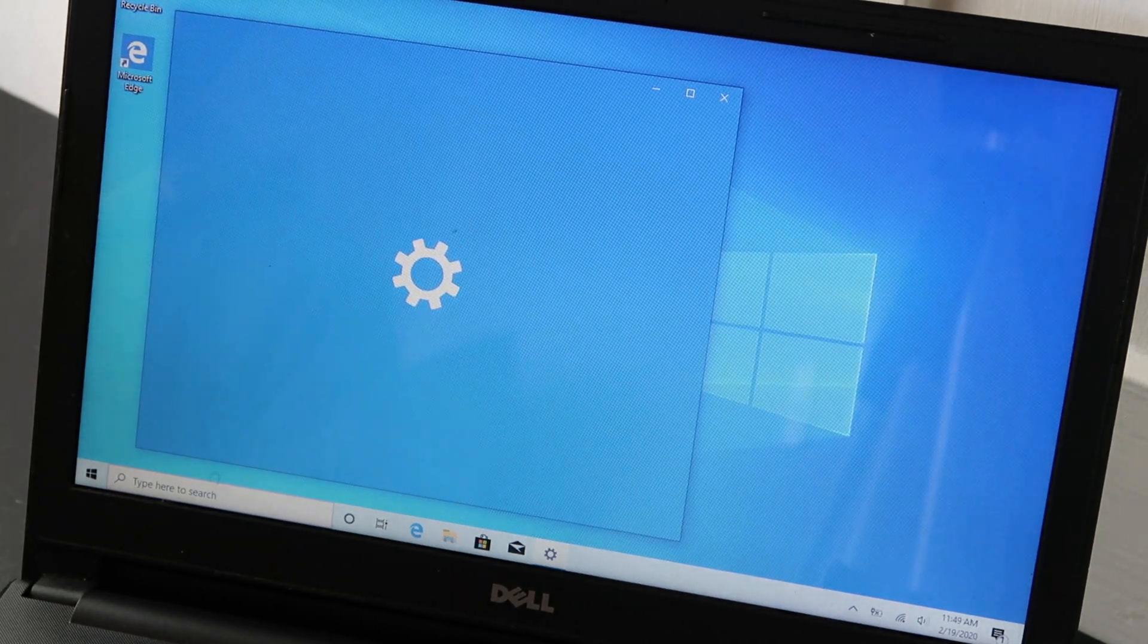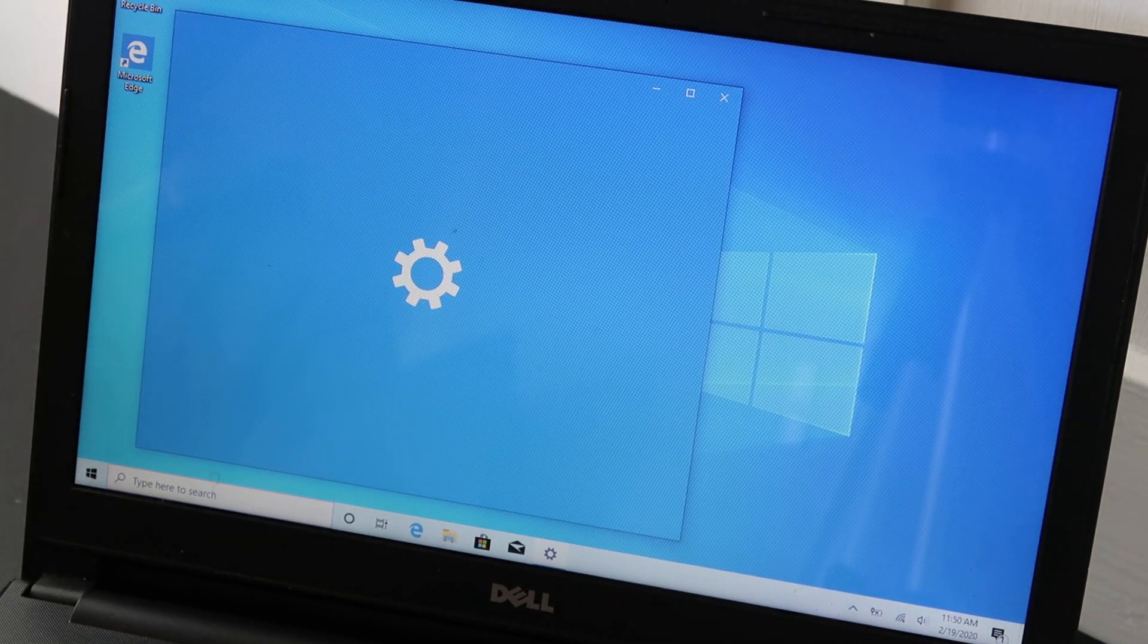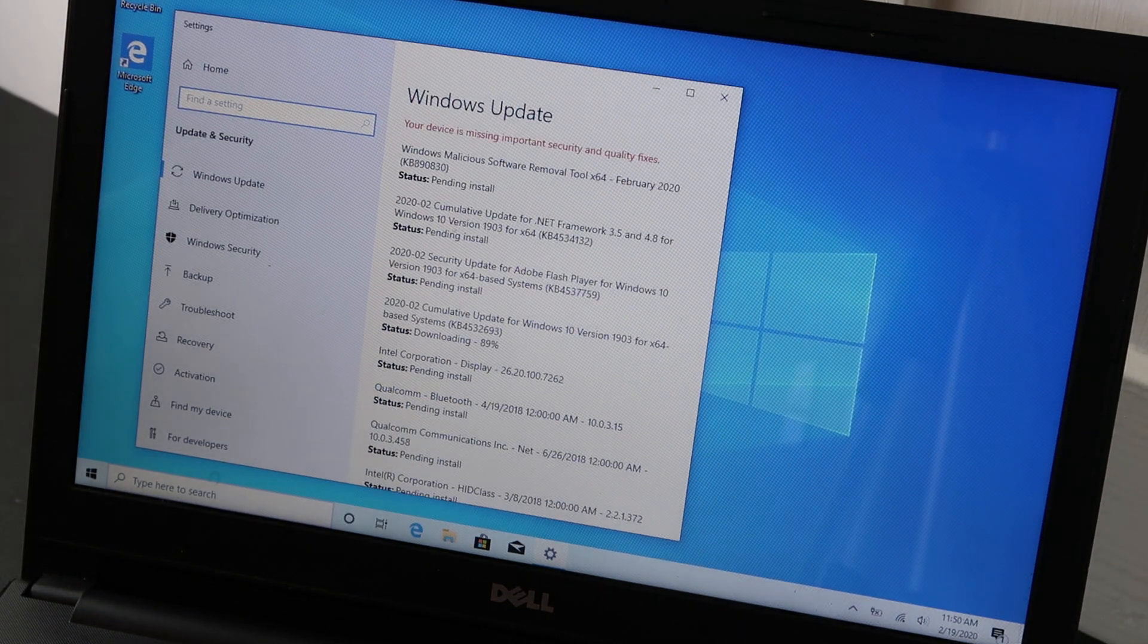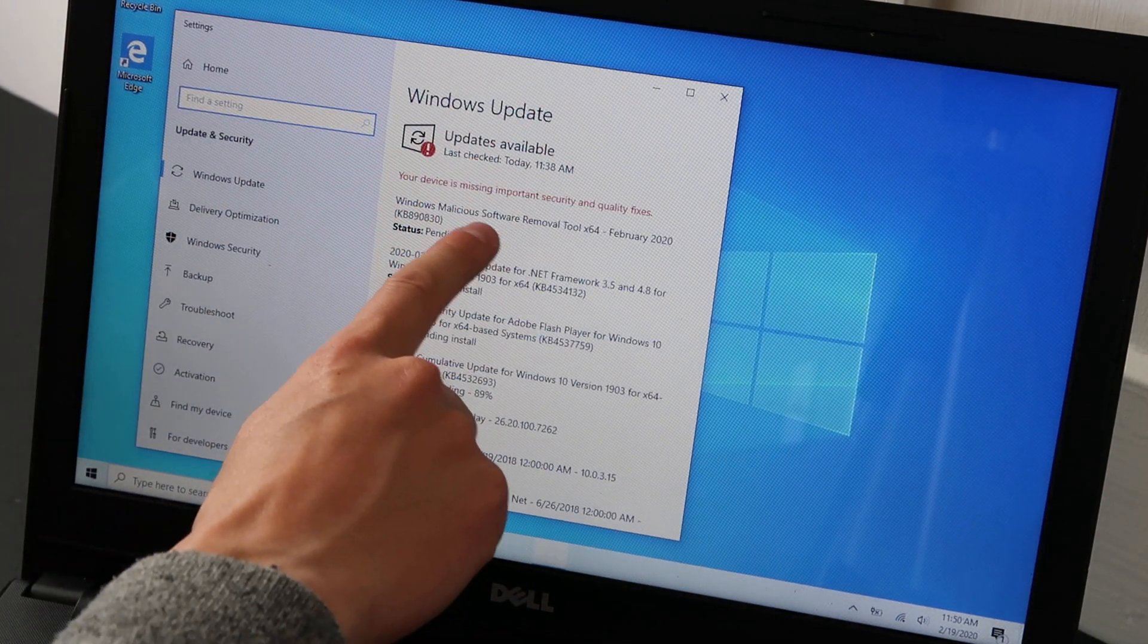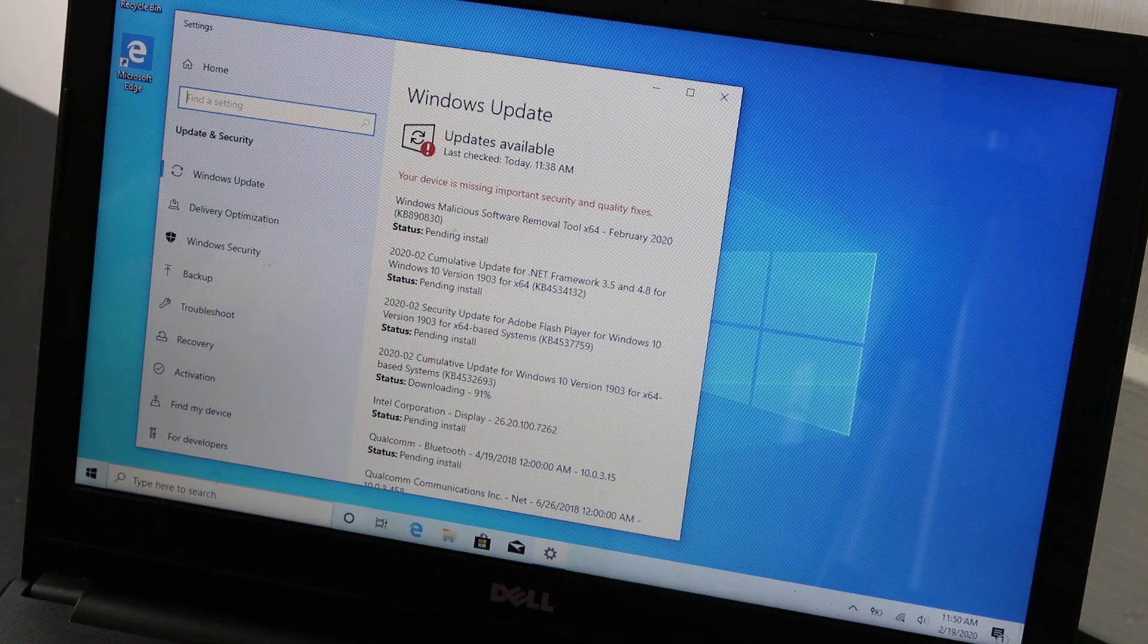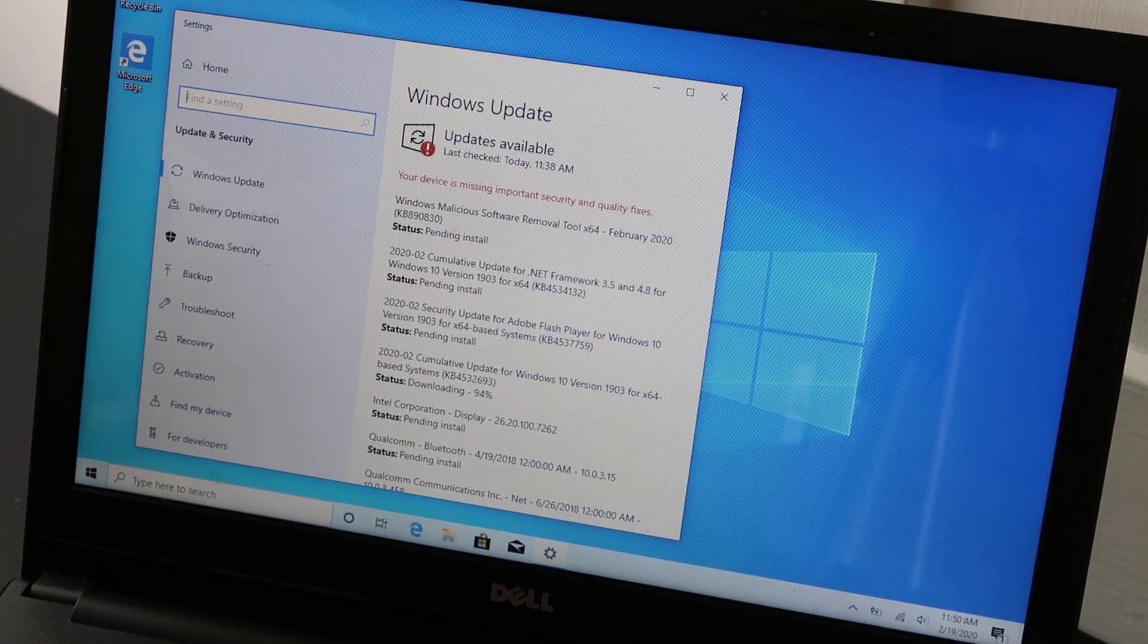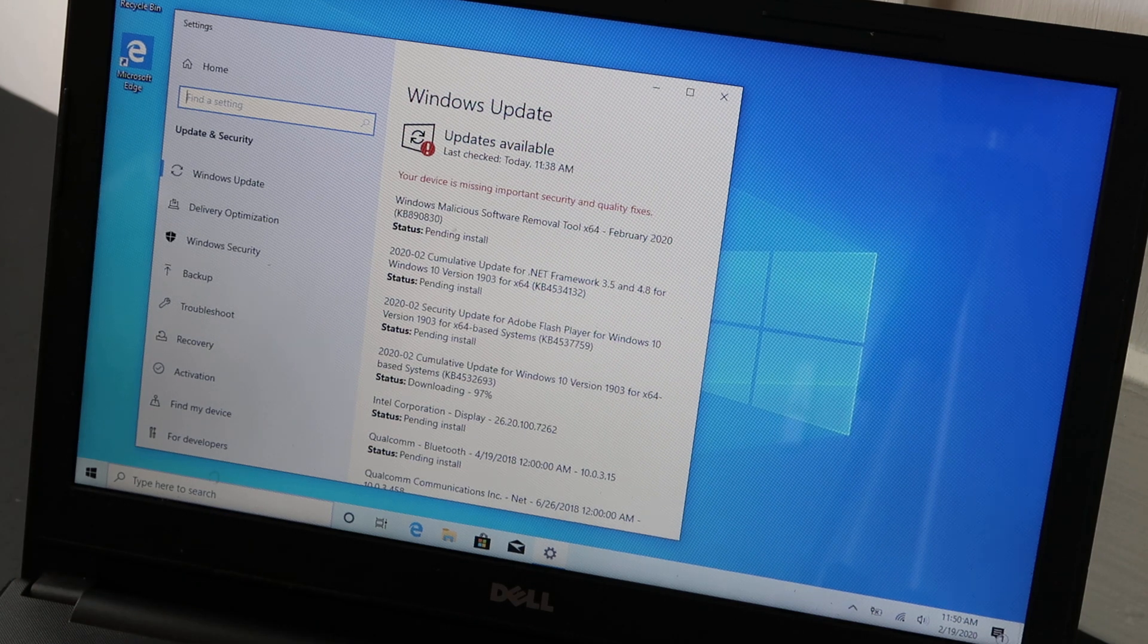The system settings box will come up with the updates already selected. Windows update. So right here, updates available, so that's good. This is a new install of Windows 10, so there's gonna be a lot of updates. We just installed it.